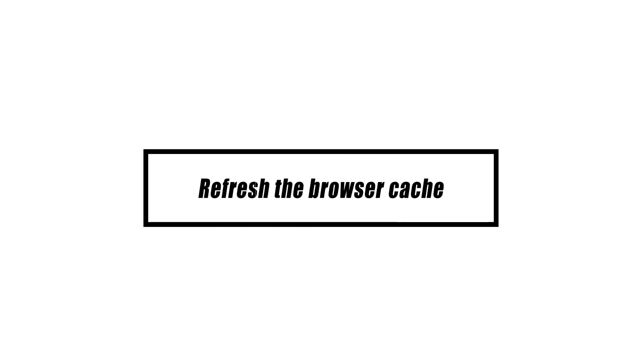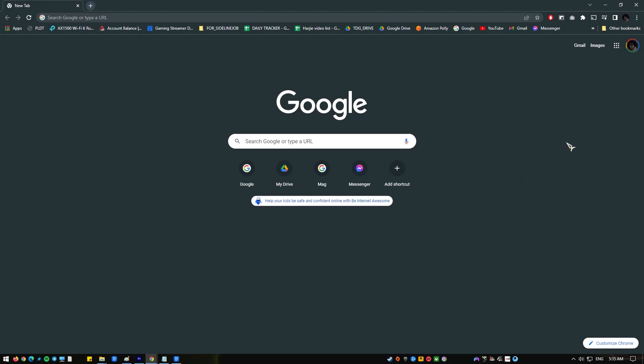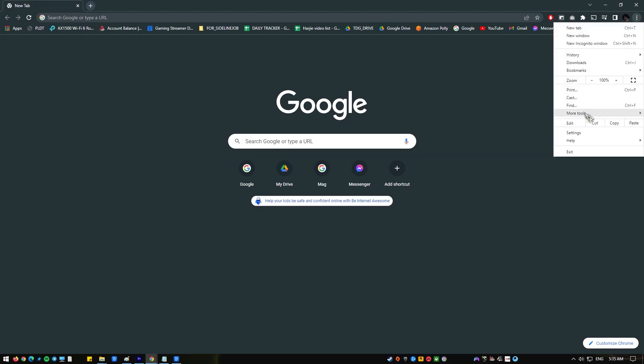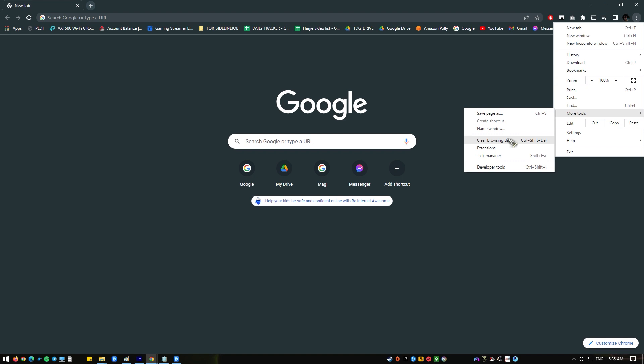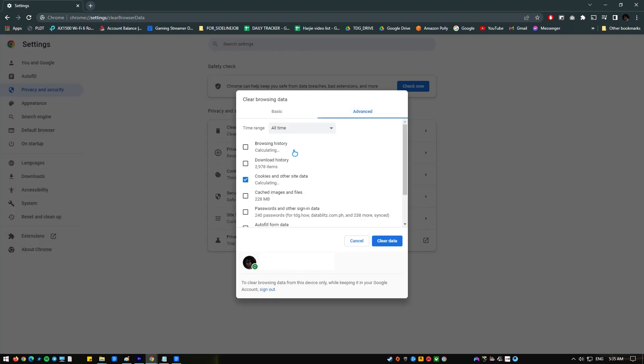When YouTube's restricted mode won't turn off, some people have found that clearing their browsing history and cache helps. If you haven't already, make sure to do so.